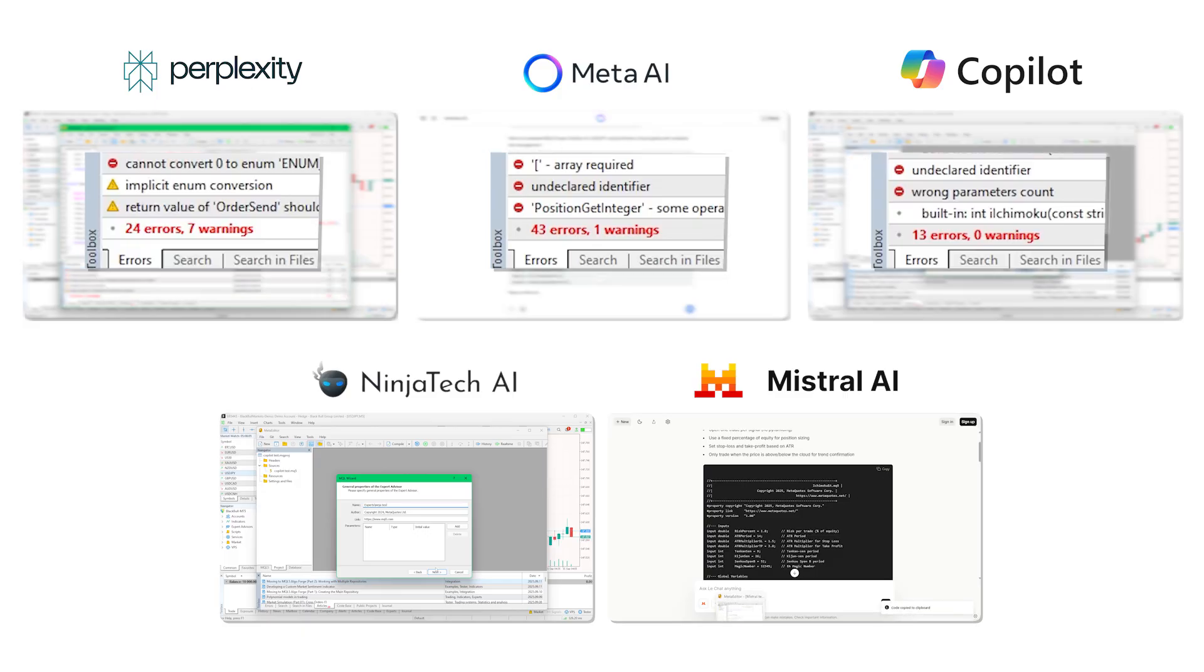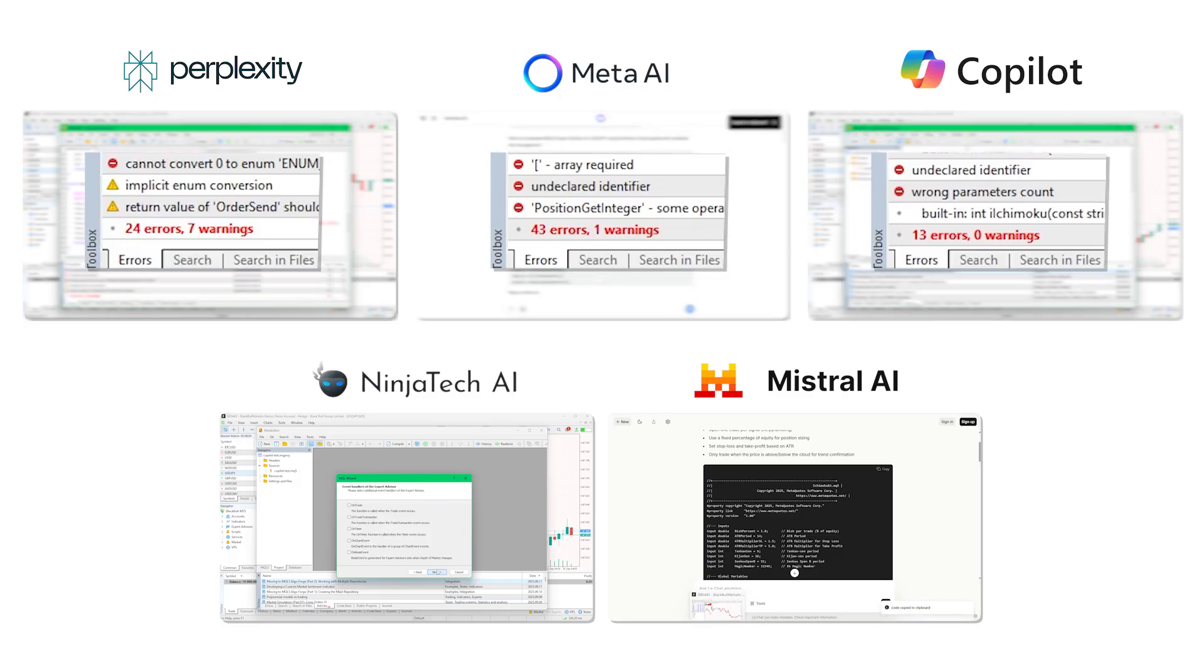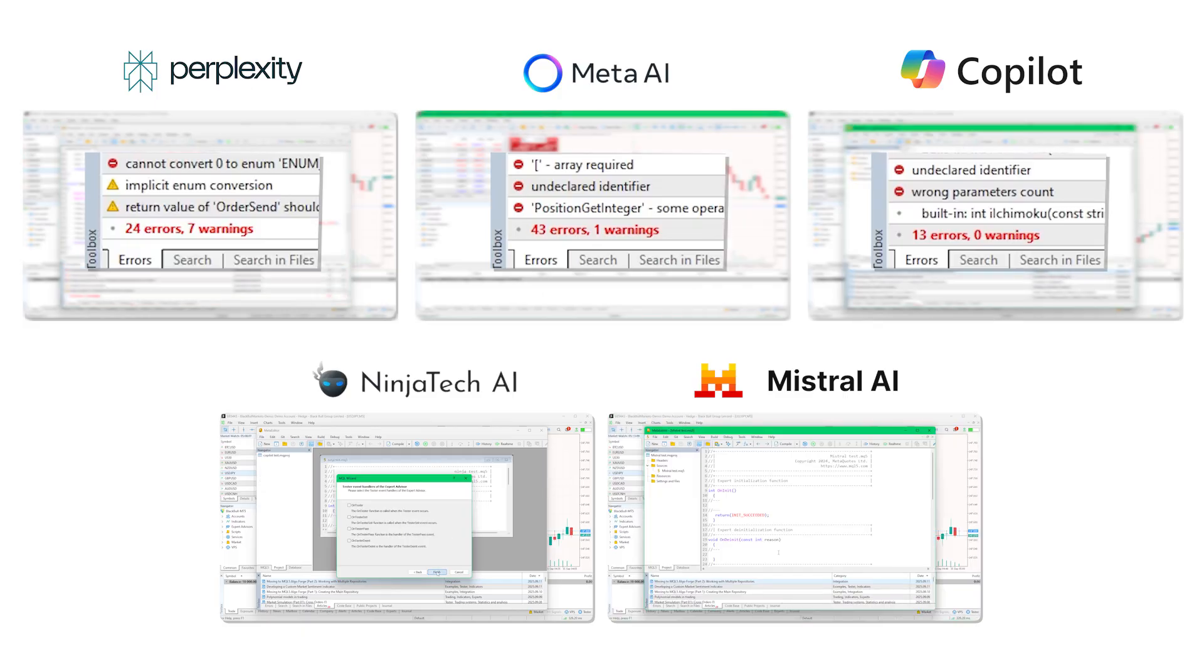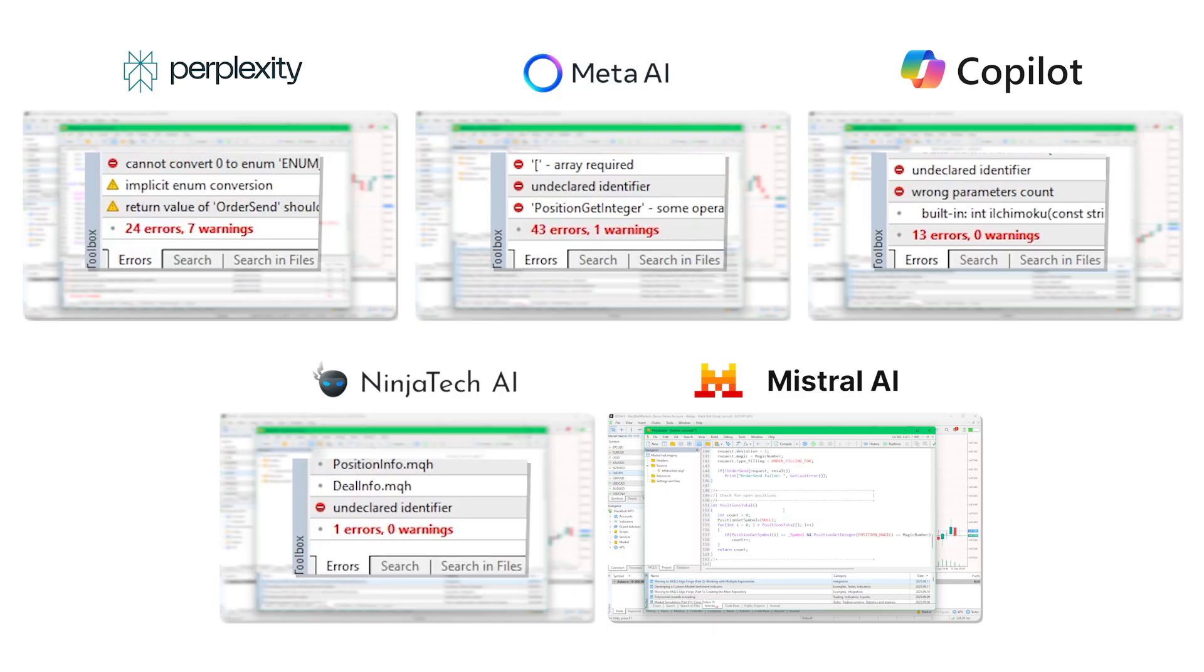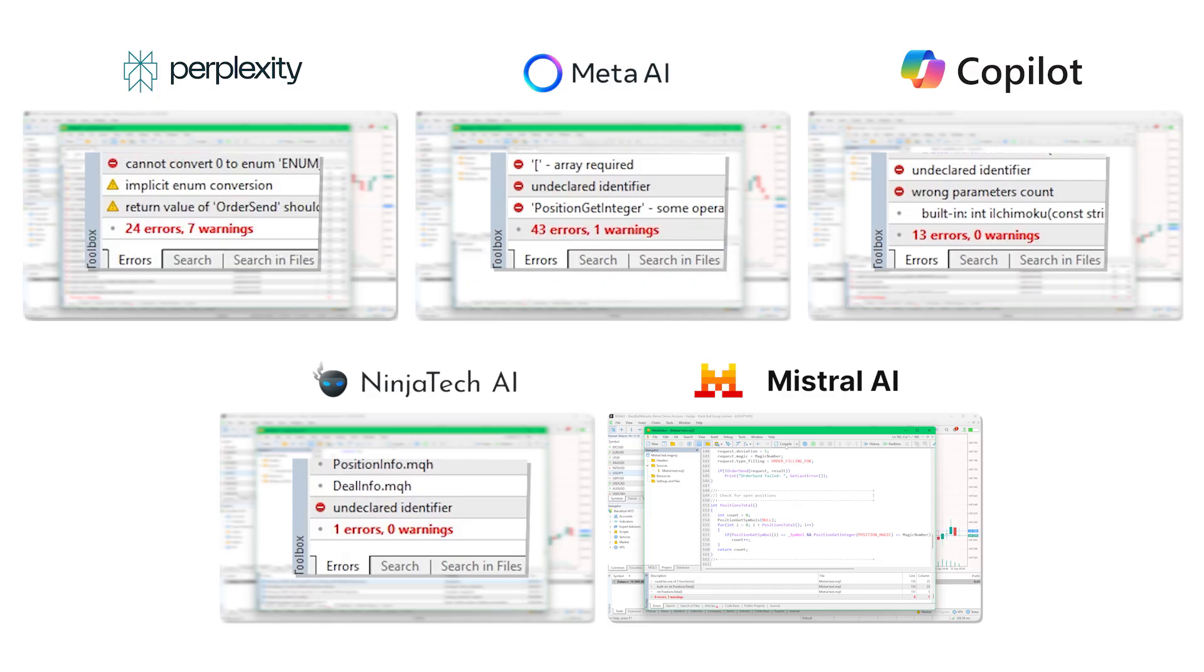Copilot produced 13 errors and 0 warnings. It was able to fix all the errors after 5 attempts. Ninja AI produced 1 error and 0 warnings. It was able to fix all its errors in 2 attempts, which is lucky because the free version was running out of available prompts.